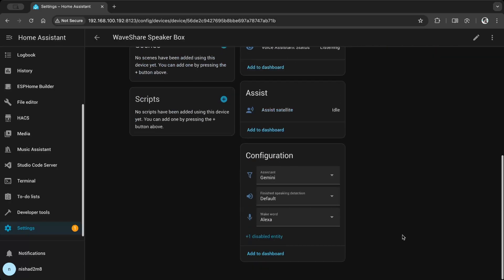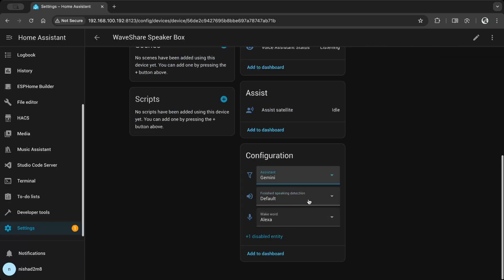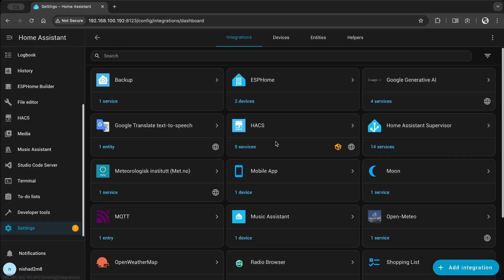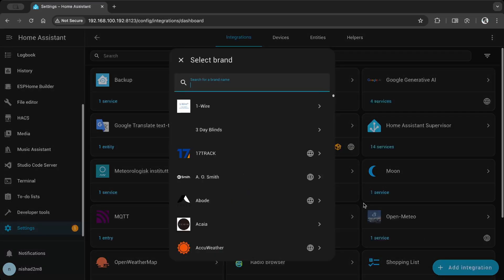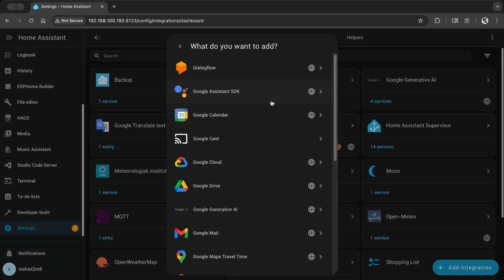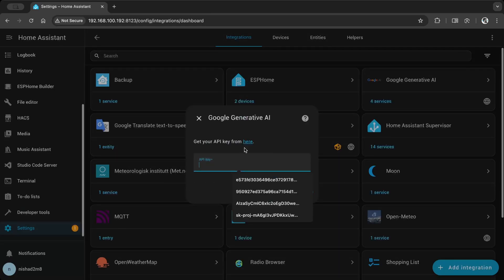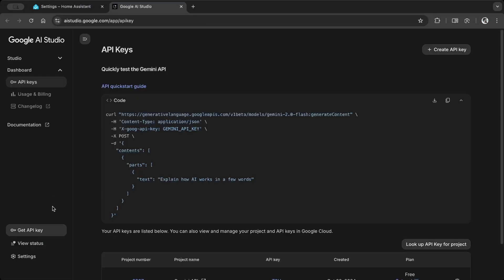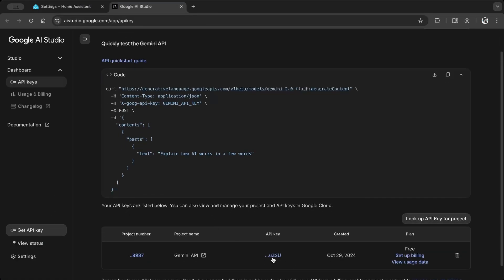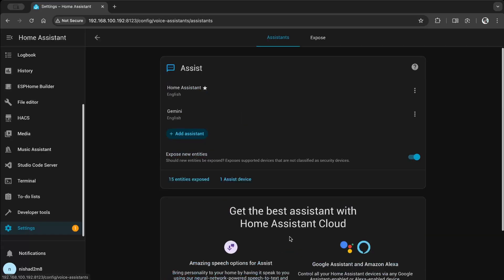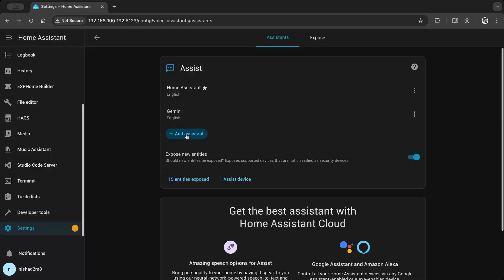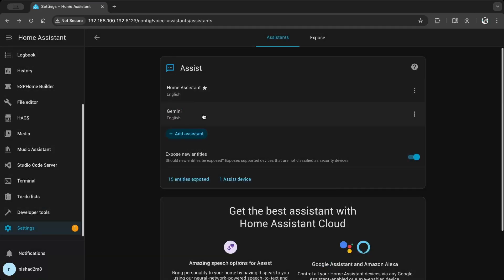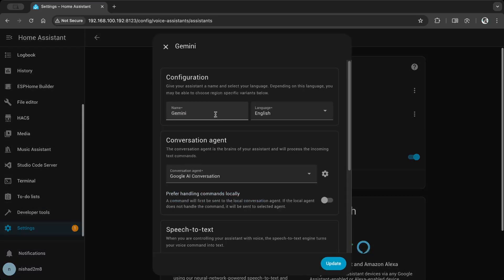For the voice pipeline, I use Google Generative AI. Go to Settings, Devices and Services, add an integration. Then search for and add Google Generative AI. Then go to Voice Assistant and add a new assistant. The following settings work best for me.